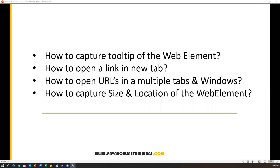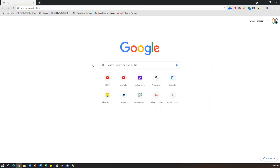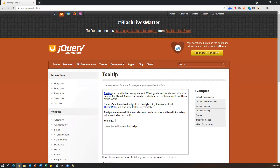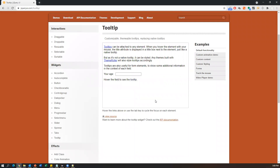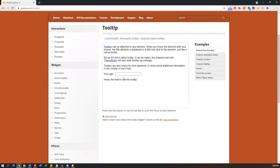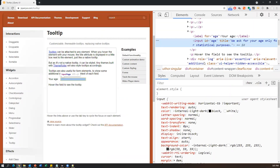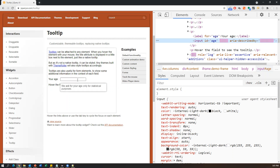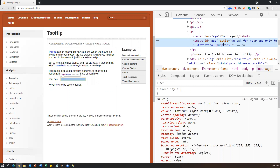Sometimes you may see some applications or elements which contain a tooltip. Here I have a small application with a small input box. When I do a mouse-over action it gives a small message — that is a tooltip. Similarly, mouse-overing on links also gives a tooltip. To capture this: if we inspect the element we can see an input tag, and there is a title attribute. Whatever tooltip is displaying on the UI, that same value is assigned to the title attribute.